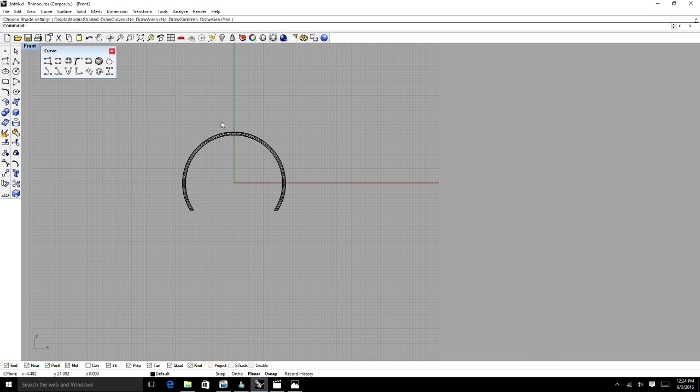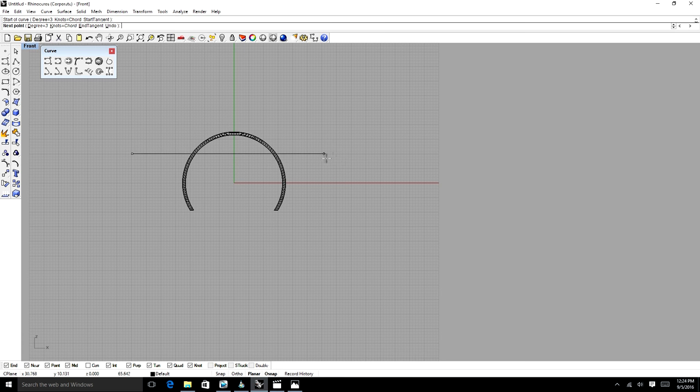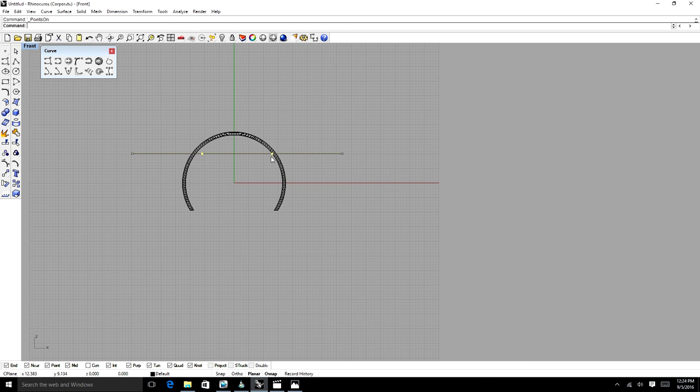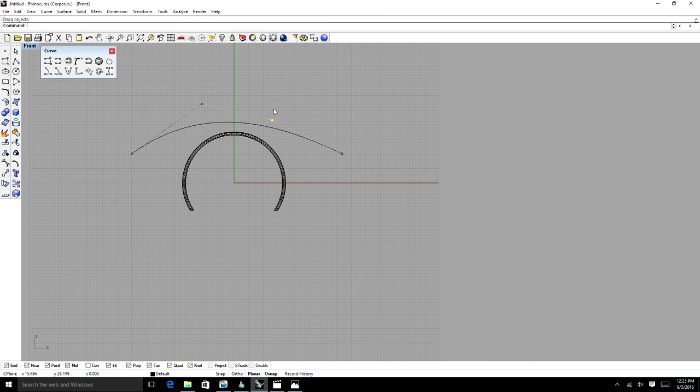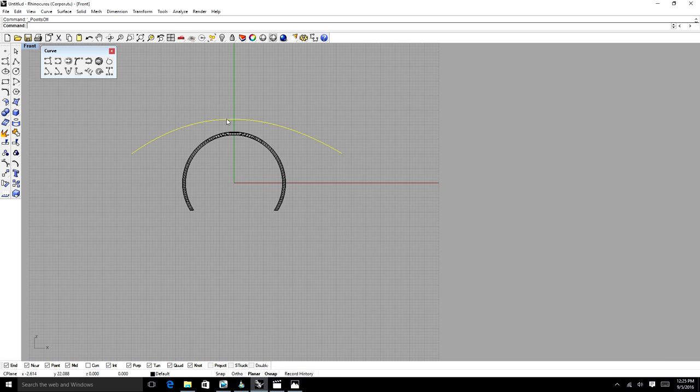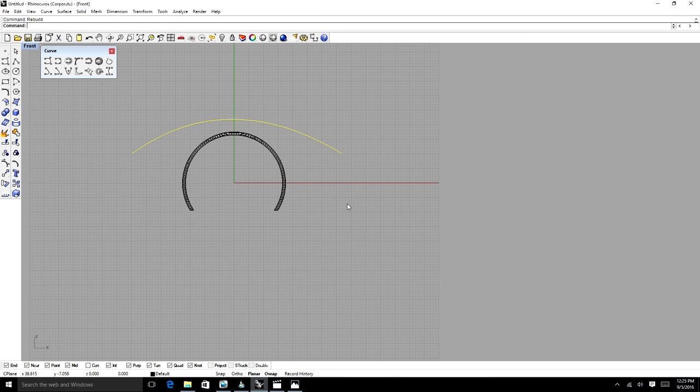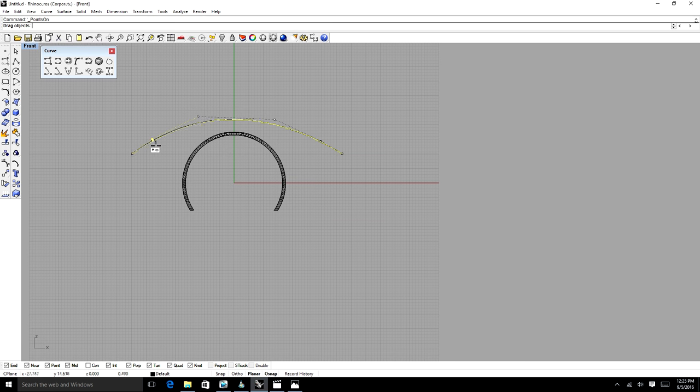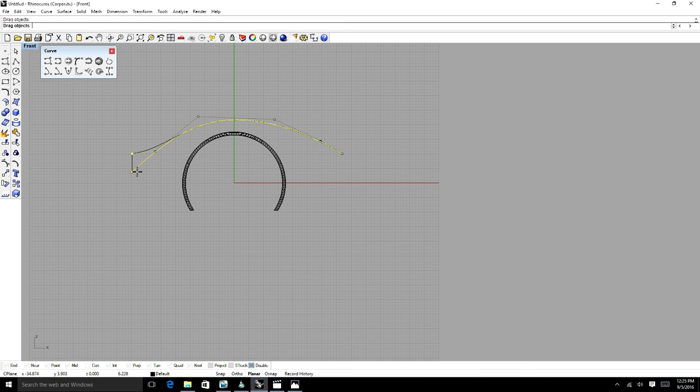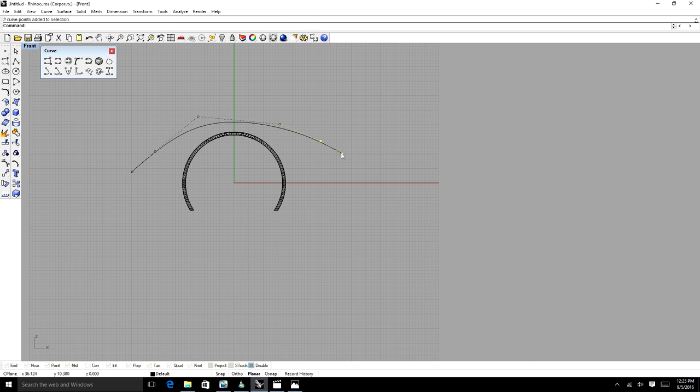We're going to use our control point curve and draw the top edge of that fender. We're going to turn on control points, move it, shape it. I think this could go up a little bit more. We're going to use a tool called rebuild so we can add more control points. Select our line, type in rebuild. From here, the point count, we're going to say we want six. Now if we turn on control points there are six control points that we can use to manipulate the curve.